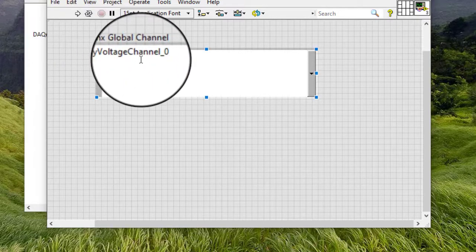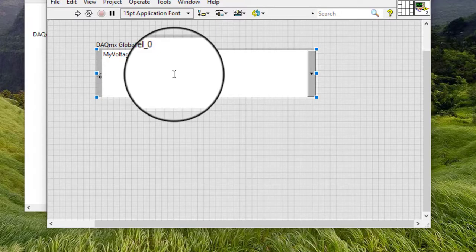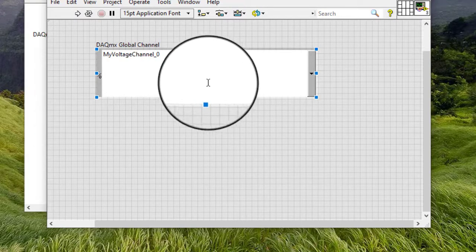After we create global channel, we can use the DAC-MX global channel control to generate code for that global channel.